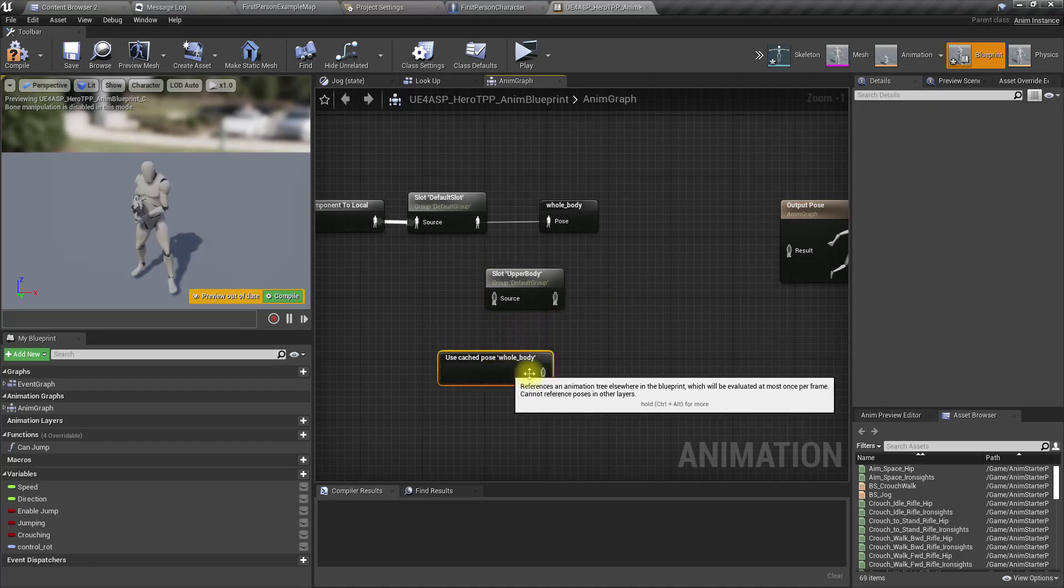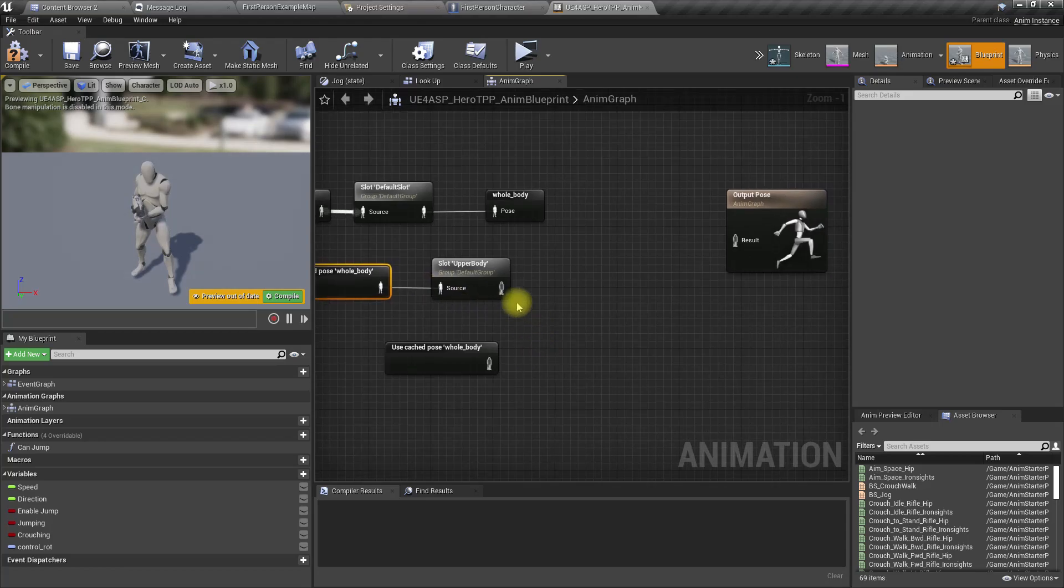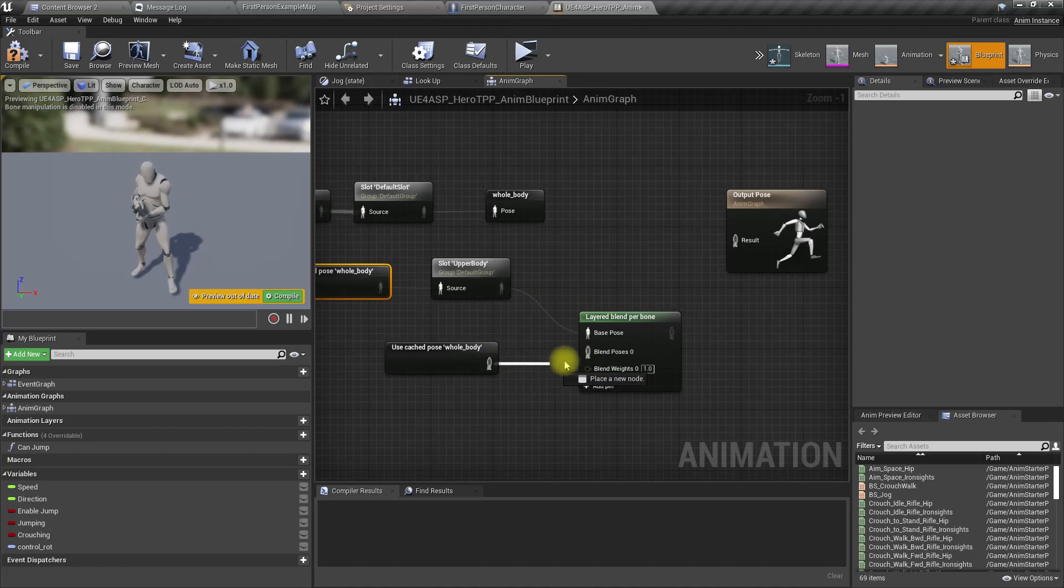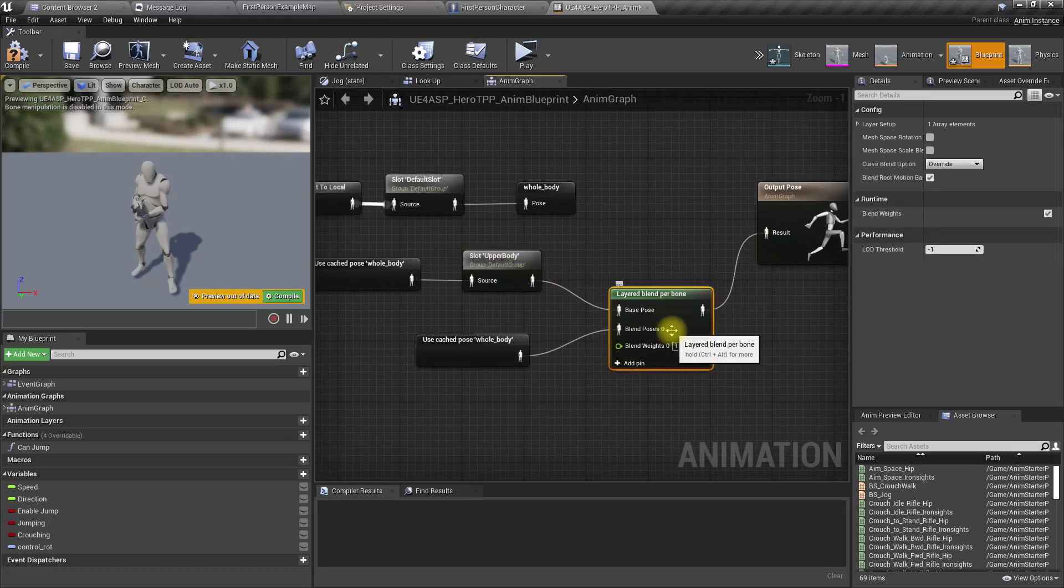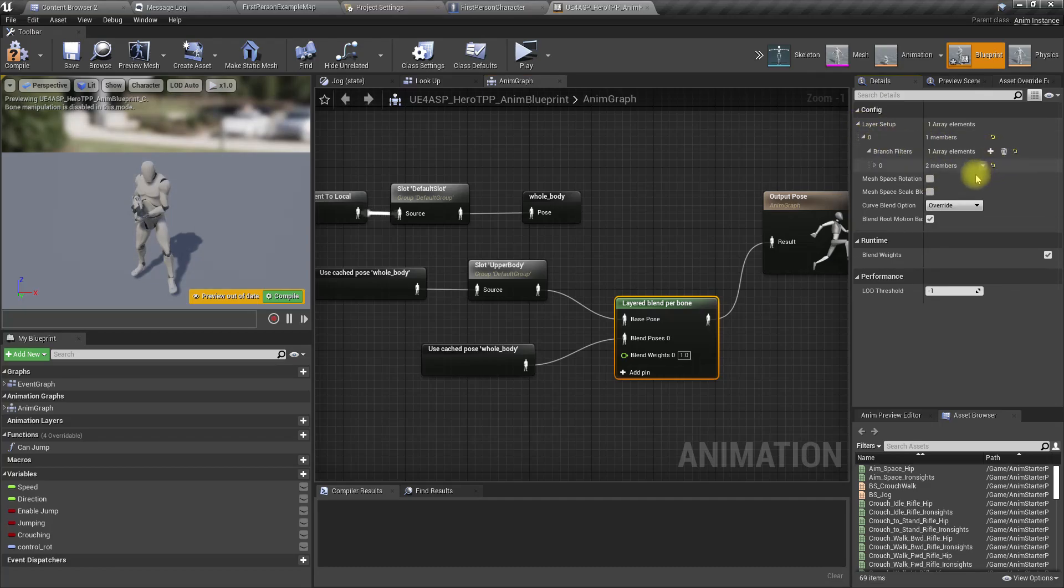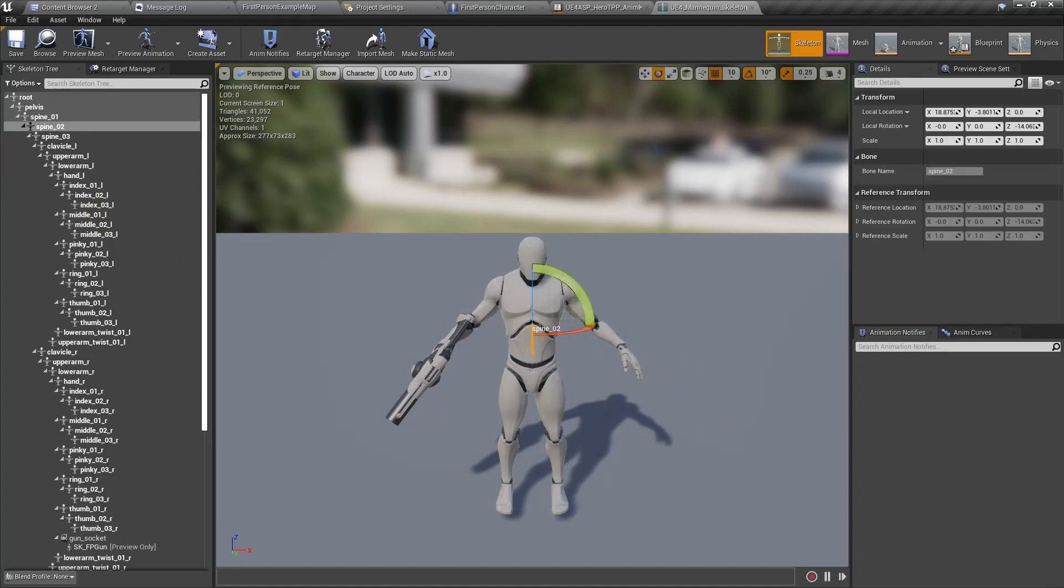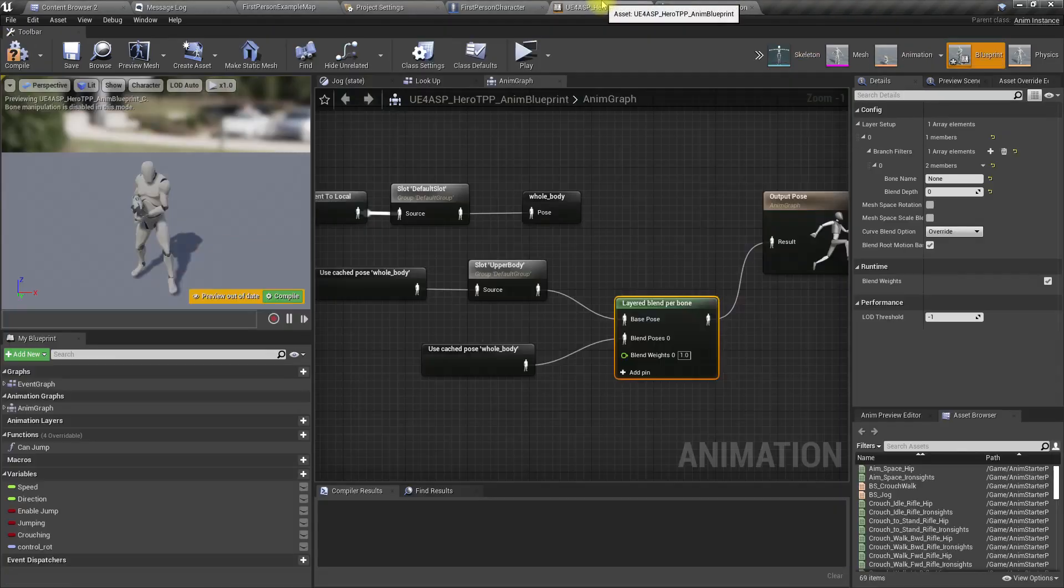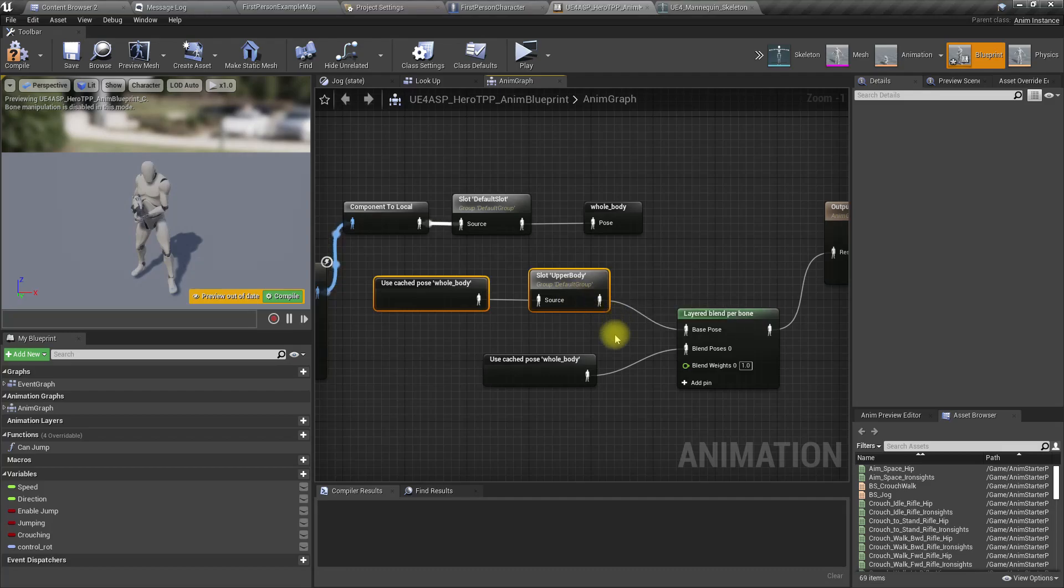Duplicate this and do a layered blend per bone. This part should be applied after the spine, and we can set up the layer by selecting the bone name spine as the branch filter.